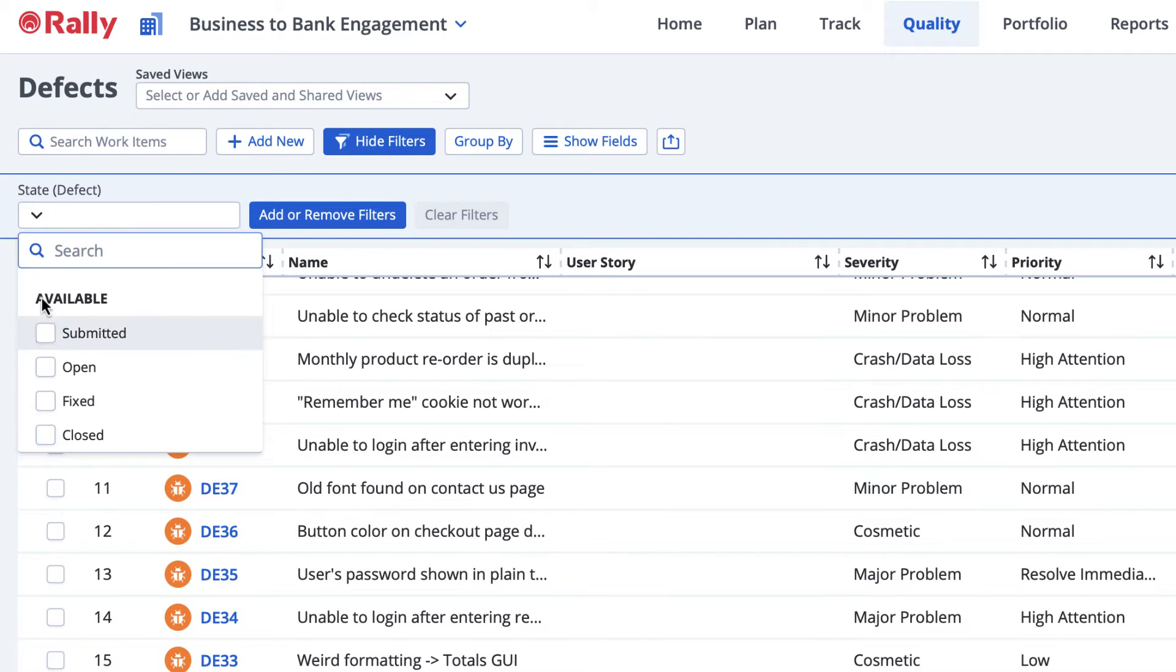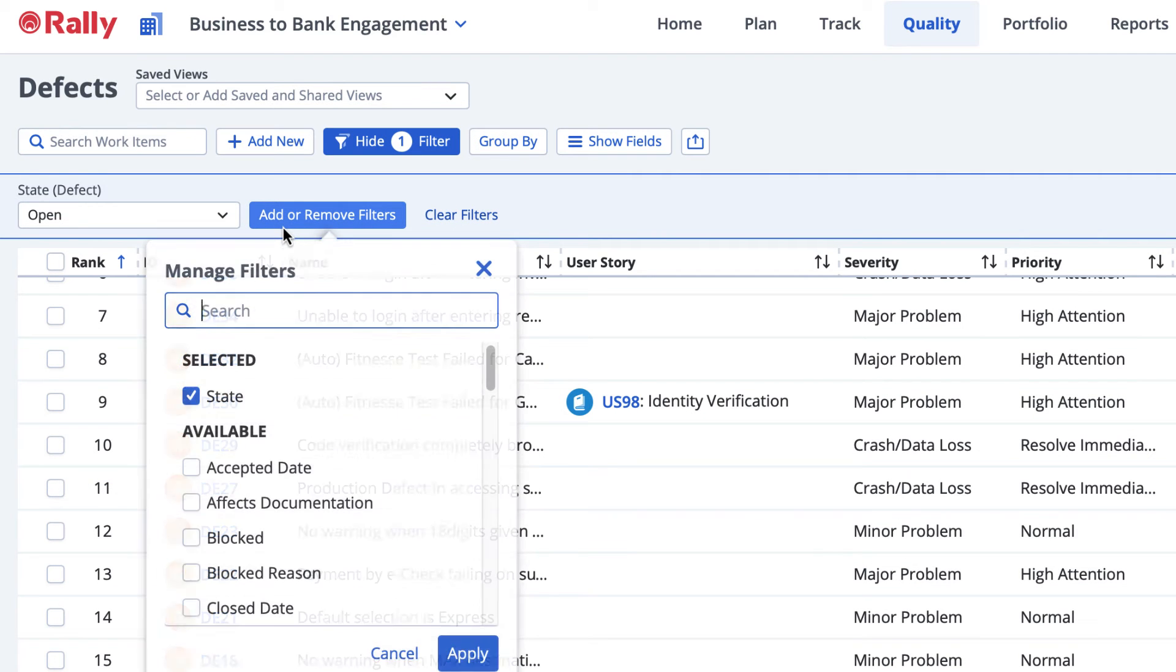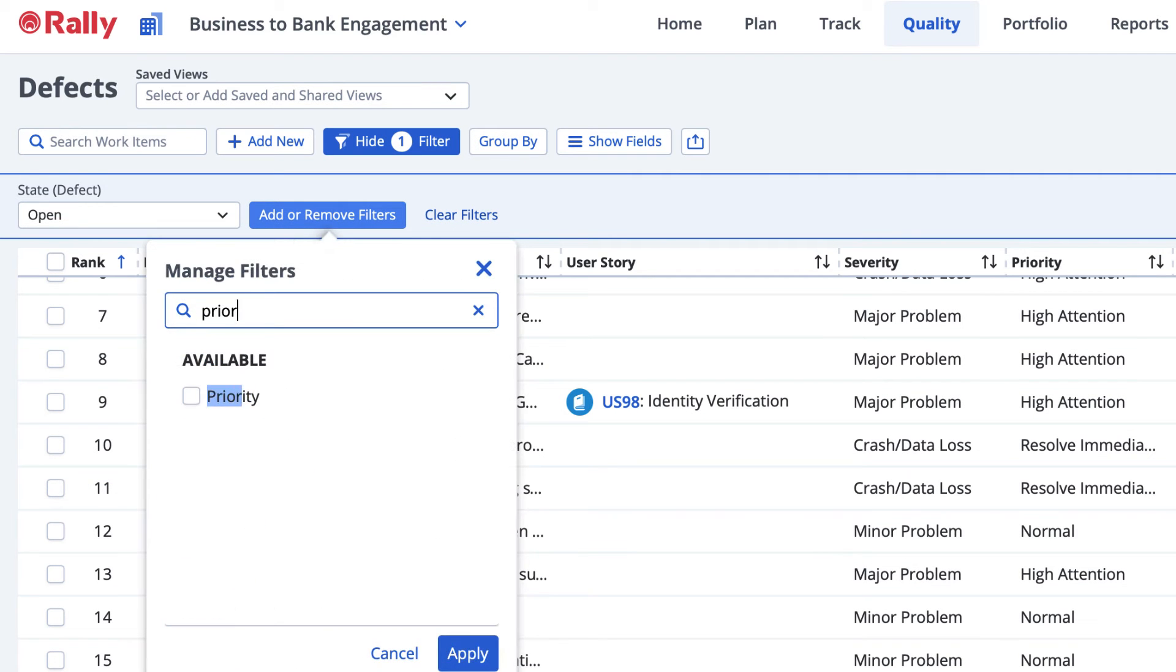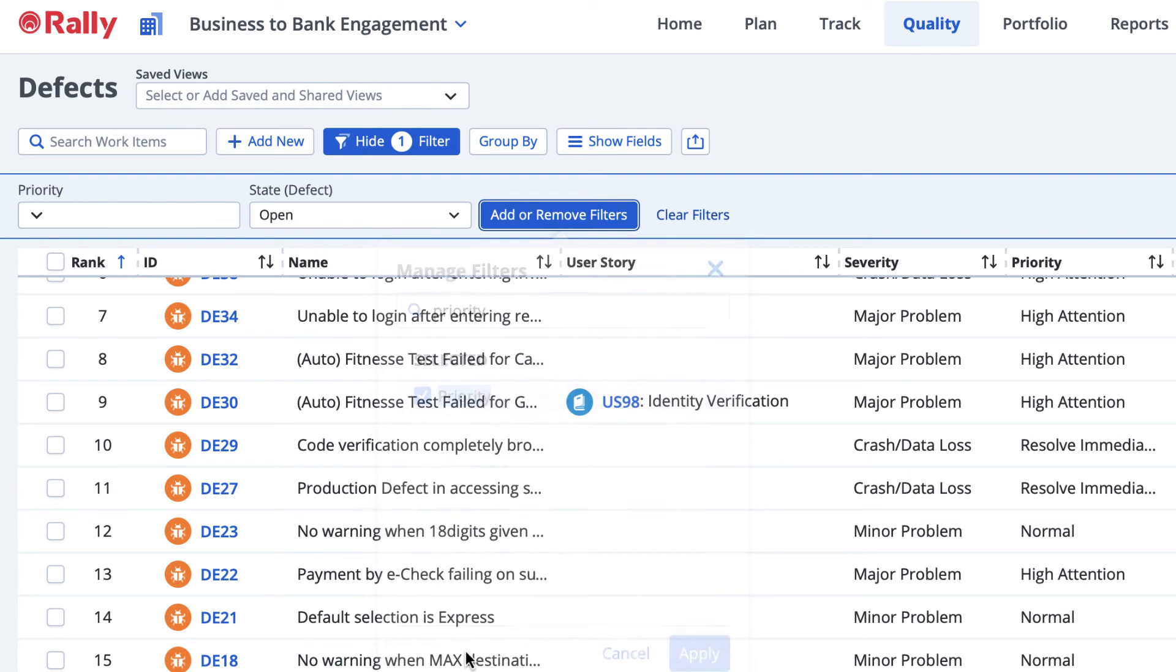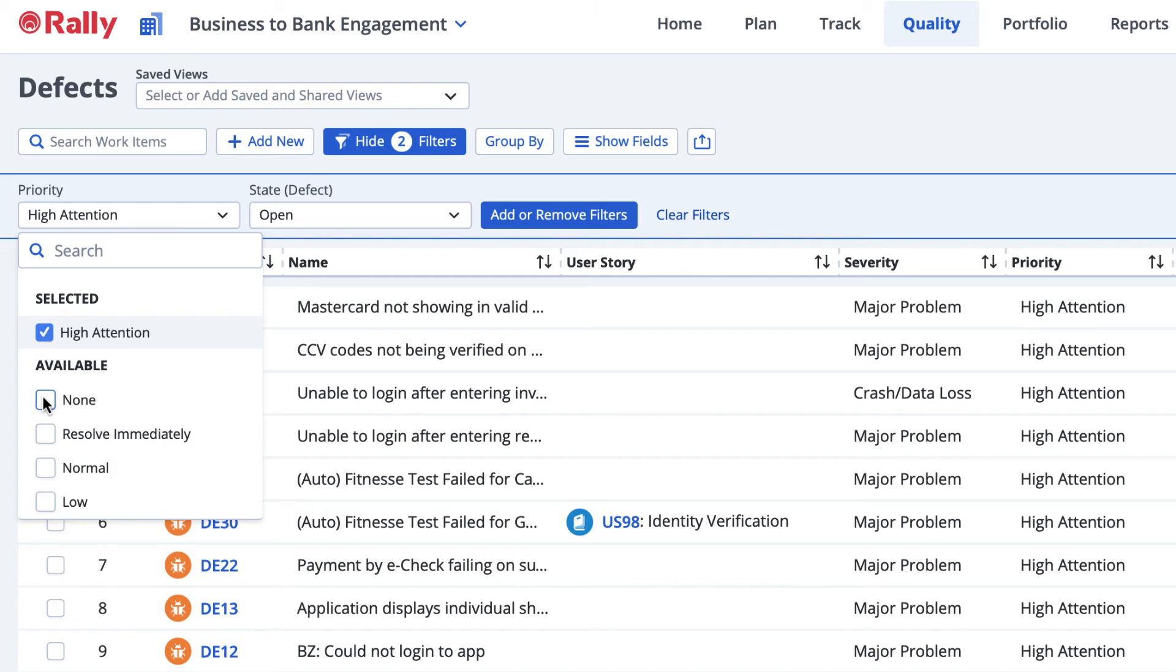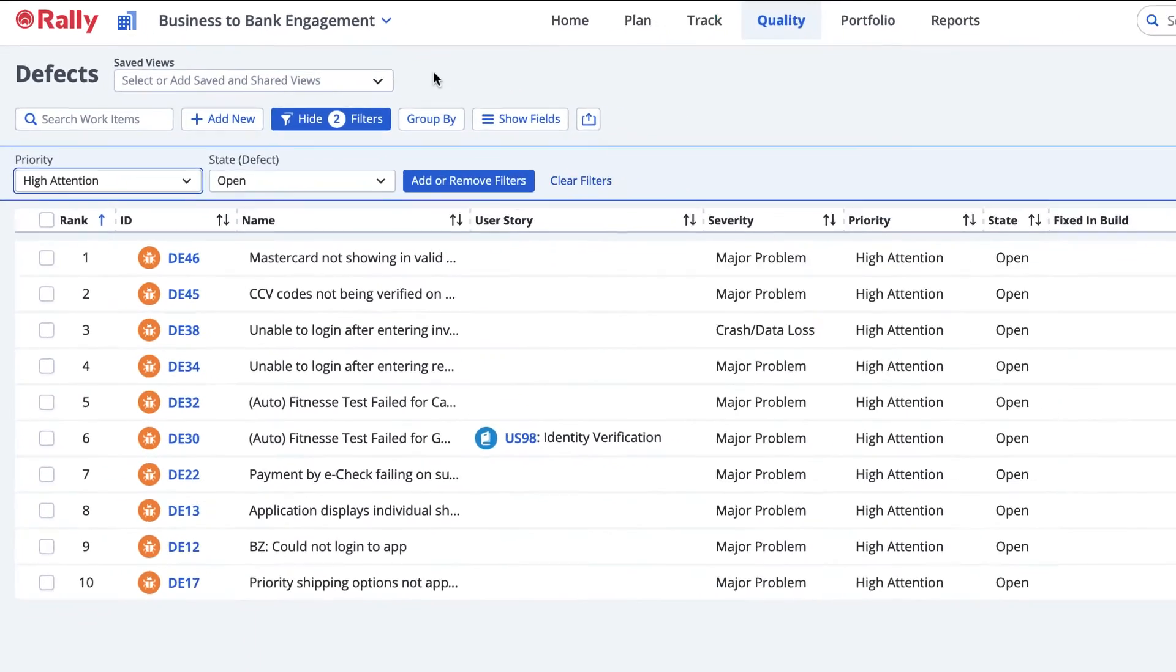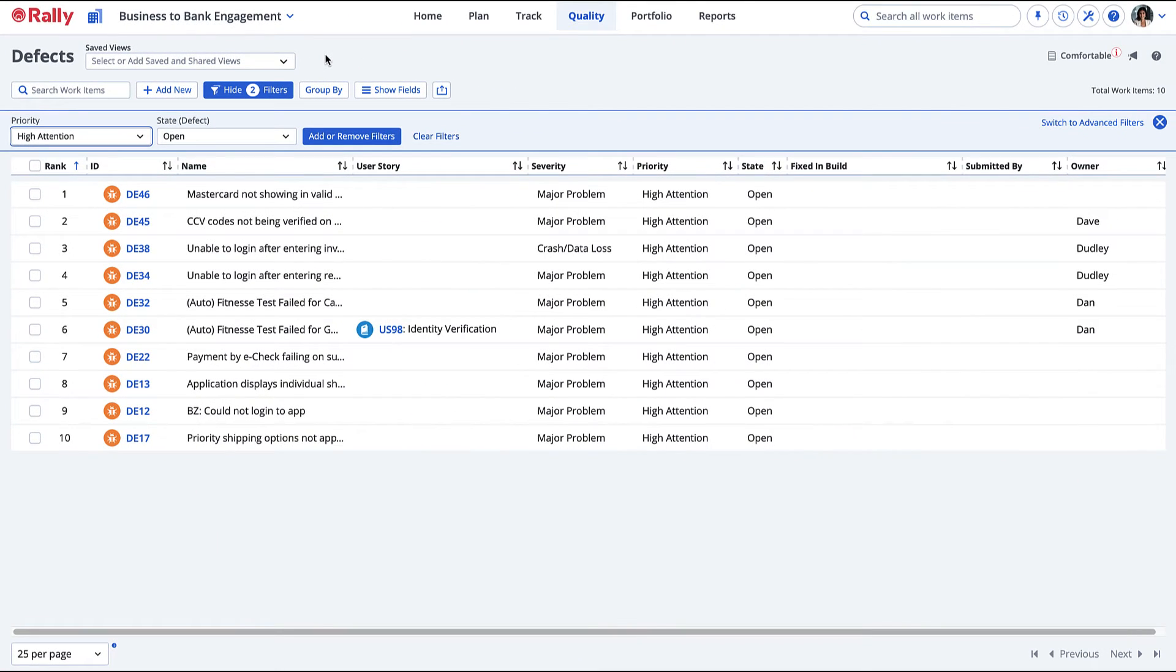Let's create a saved view that will show all open defects and group them by priority. Then we'll share the saved view with our project. This way, you and your team can easily see which defects are open and high priority. This is just one example of how you can organize your data.